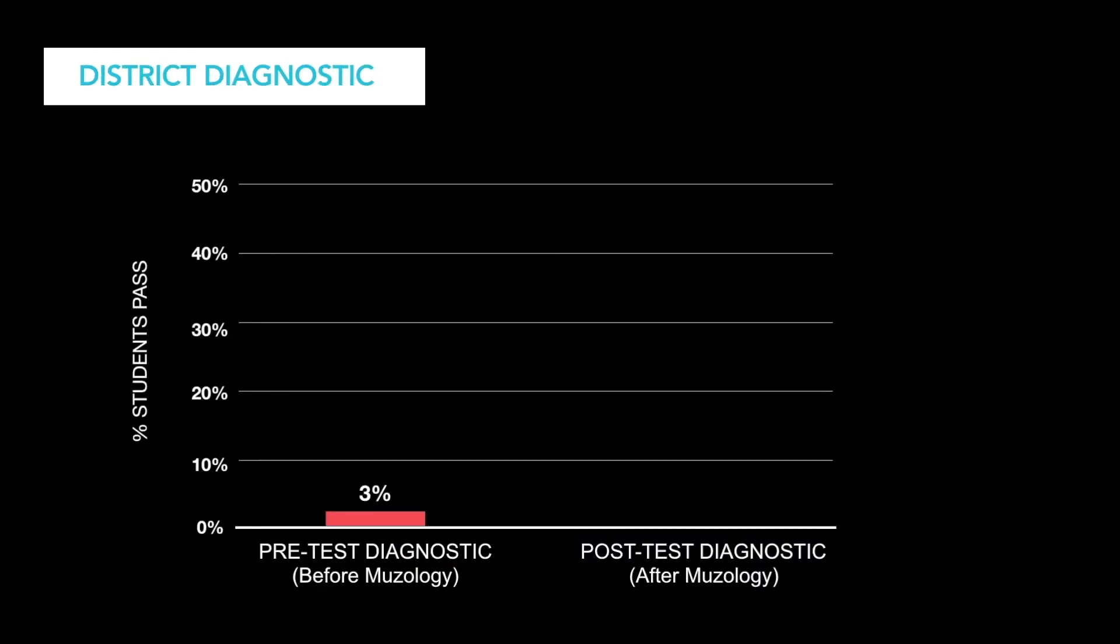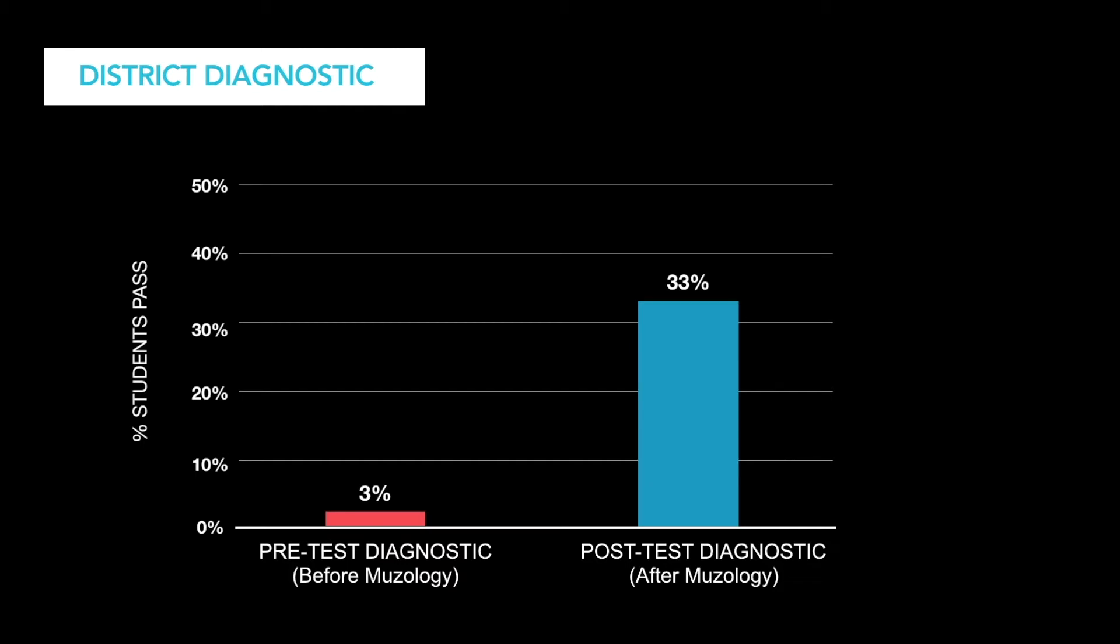This last study presents results from a district diagnostic administered to about 200 students who were underperforming in math for their grade level. On the diagnostic pre-test before using Museology, only 3% of these students passed the assessment with a score of 70% or higher. After four weeks of using Museology, 33% of these students passed the district diagnostic.